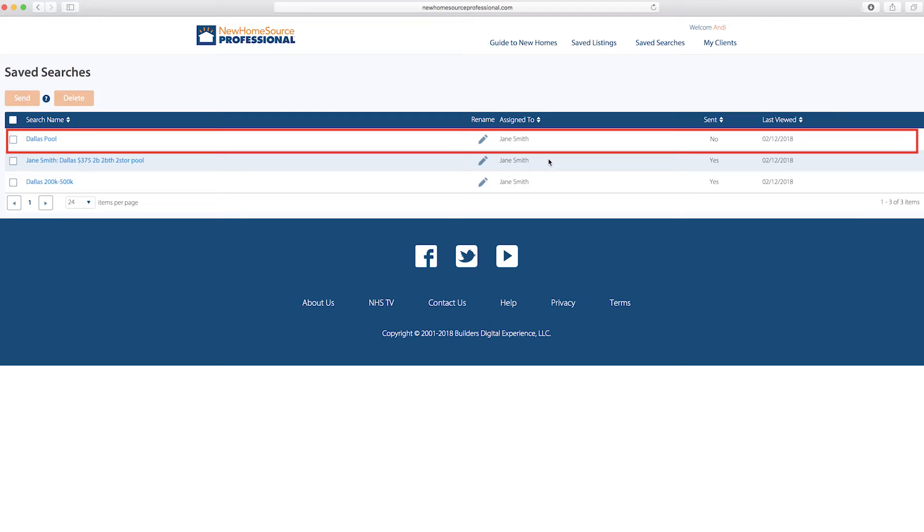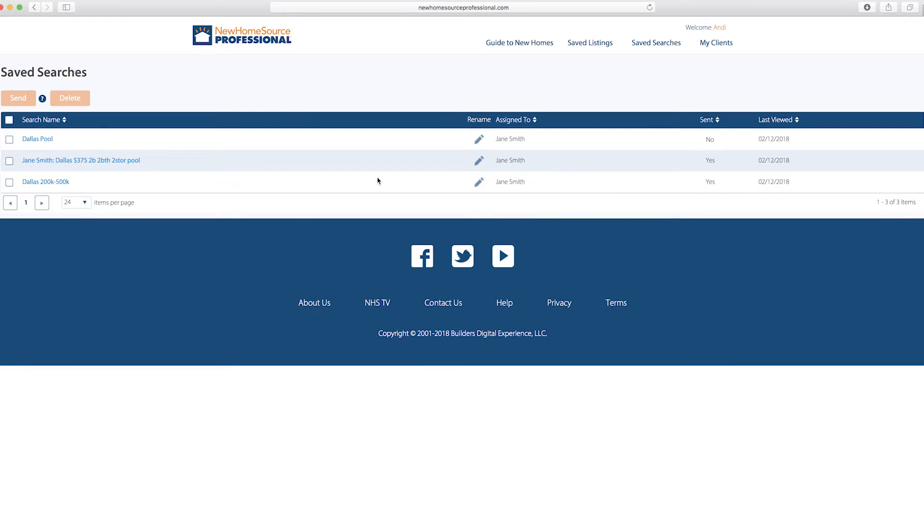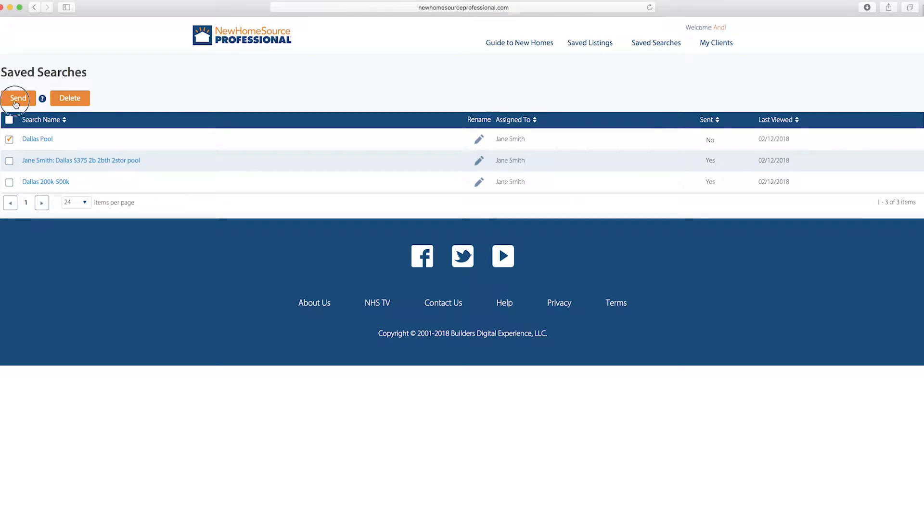Again, you can save a search without sending it yet, and here you can see whether you've sent the search or not. When you're ready to send it, just select and hit Send.